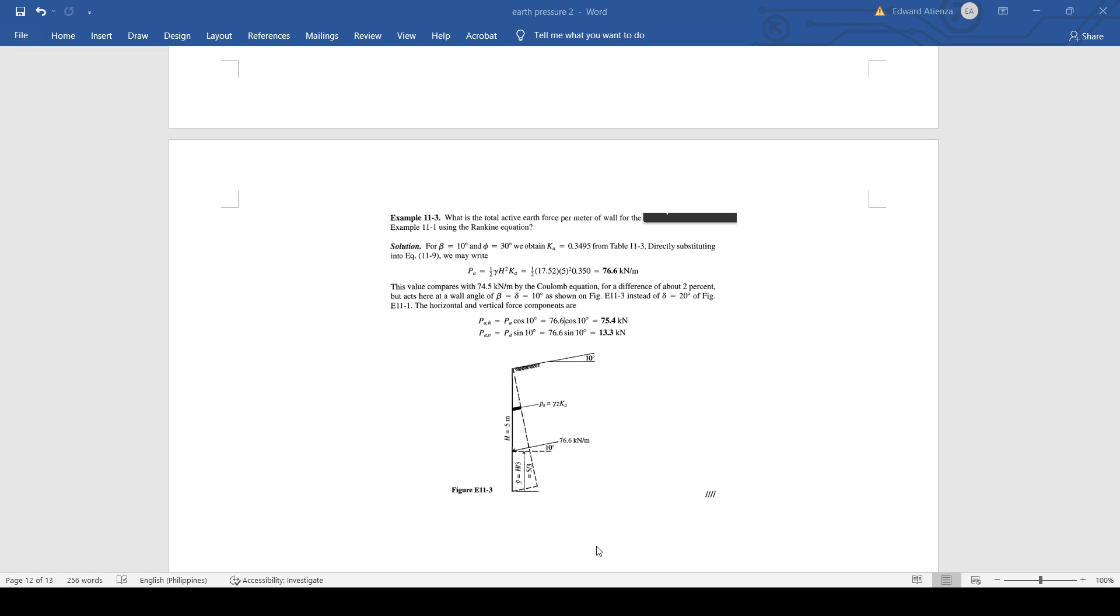All of the problems that I will be using on my video regarding geotechnical engineering will be taken from Foundation Analysis and Design by Joseph Bowles. Any comment and suggestion, please write on the comment below and I will try to work it out.